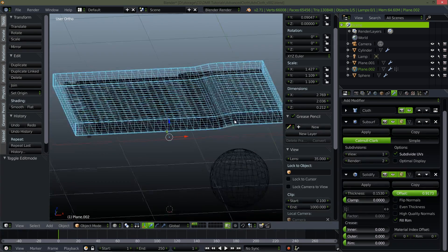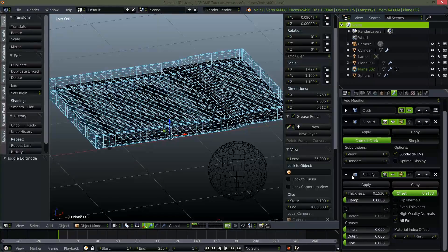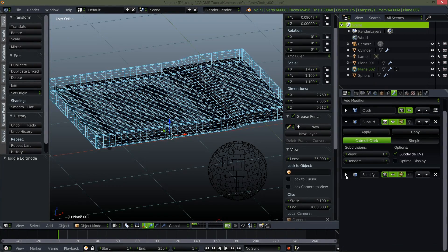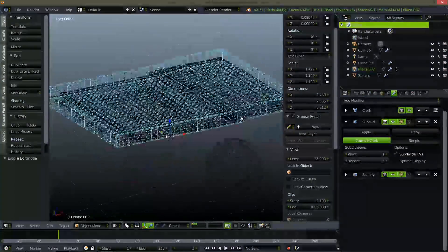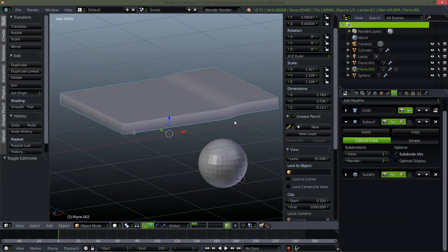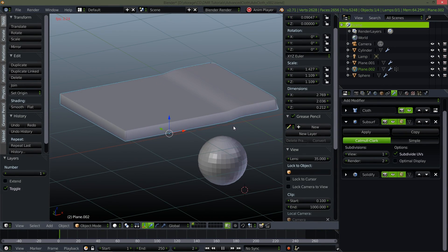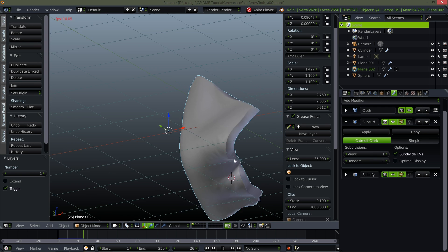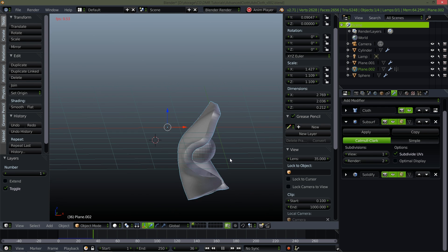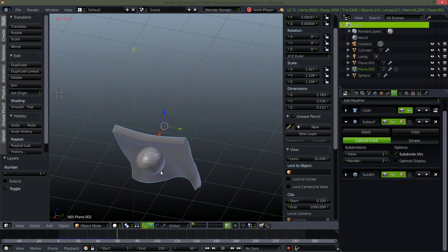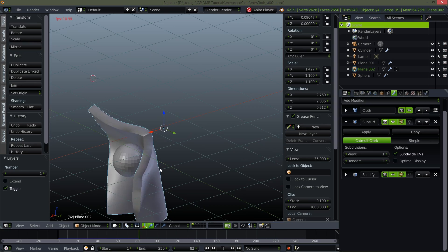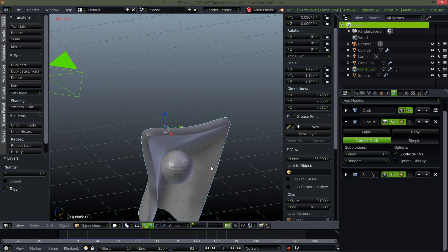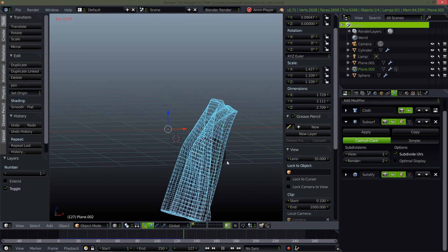So now by just using the solidify modifier after the cloth and subsurf I've given myself a nice cage. So you'll see if I go to just layer one and I play this back. I've got a nice thick cloth simulation. There we go. It's hitting the sphere where I would expect it to.